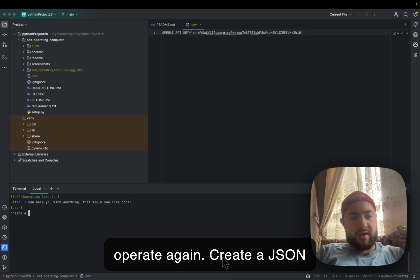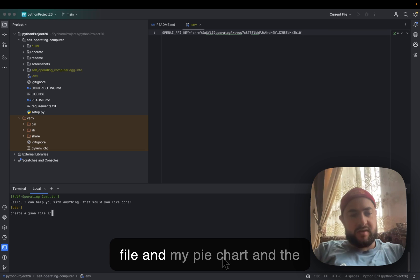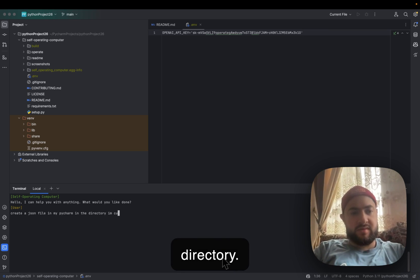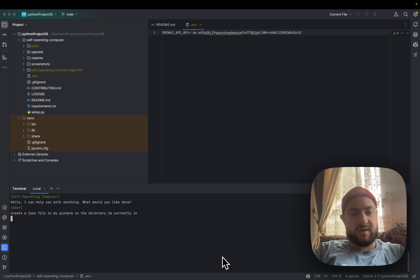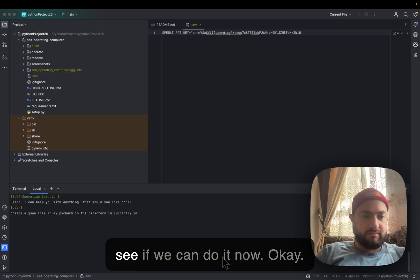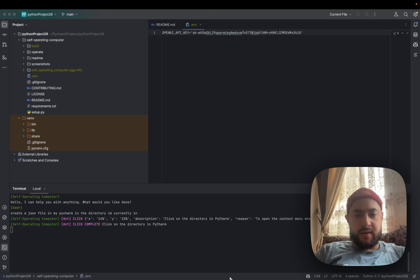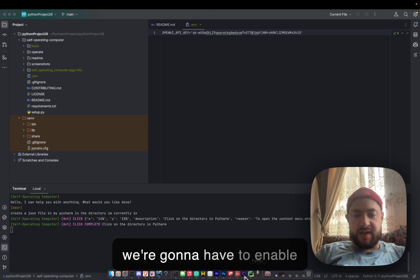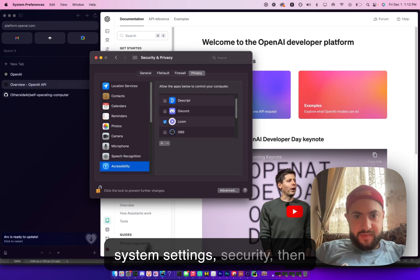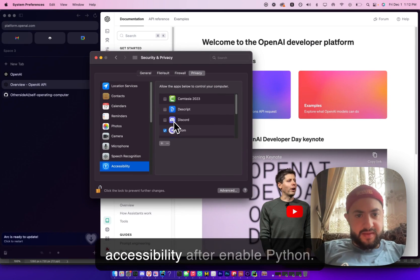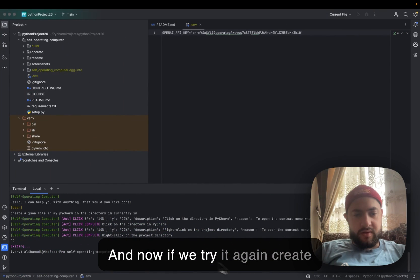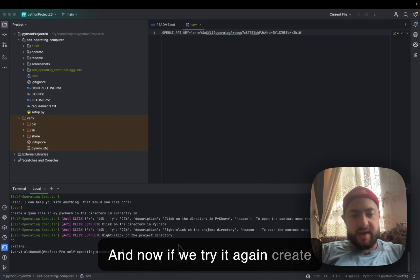I'll create that JSON config file in my PyCharm directory. First, we need to enable accessibility security in system preferences. I have to enable PyCharm in accessibility. Now if we try it again.